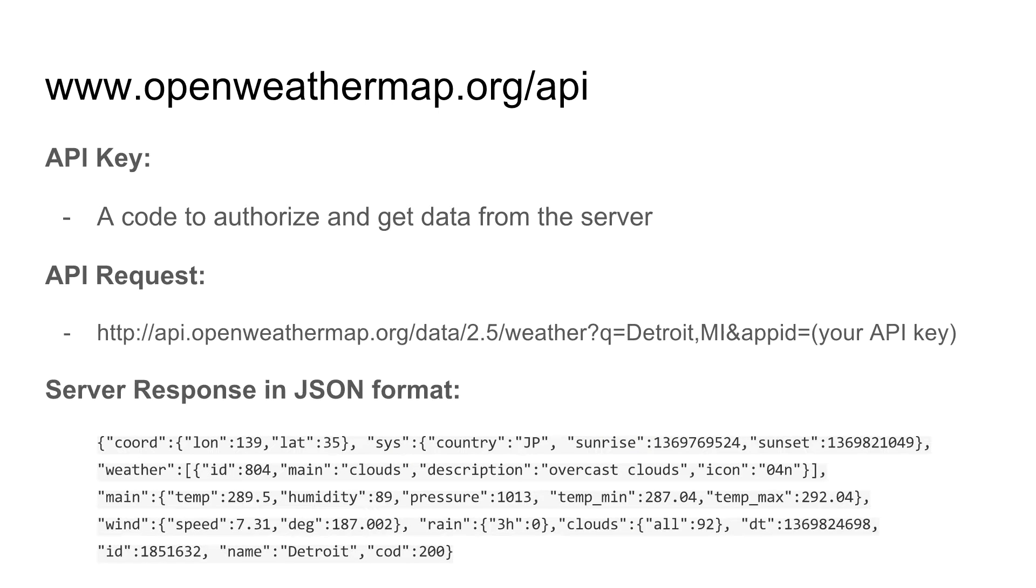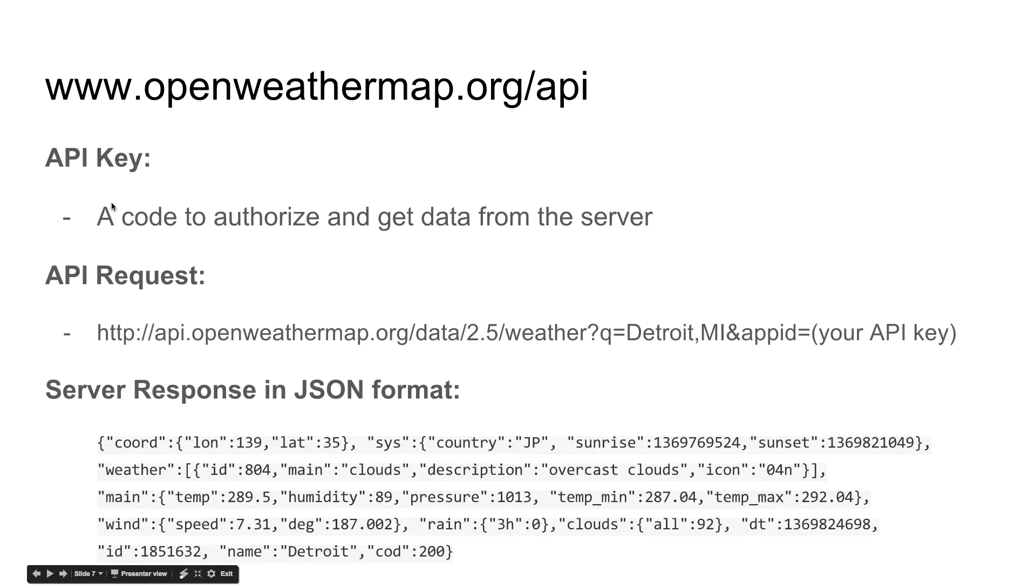To get the data, we are using openweathermap.org API. Here, after you sign up, they will give you a key. This key is to authorize and to get data from the server.